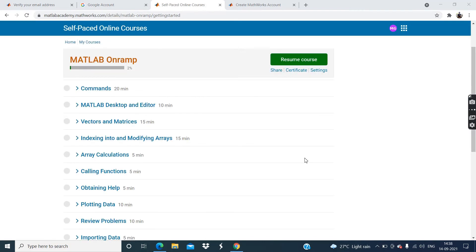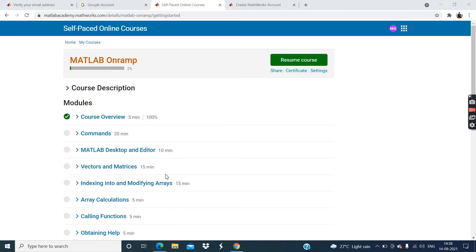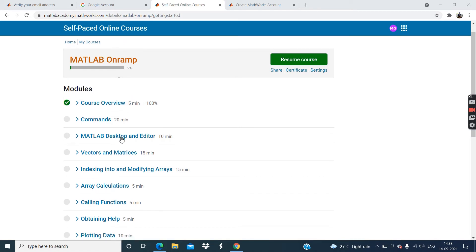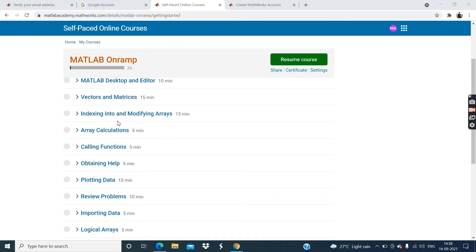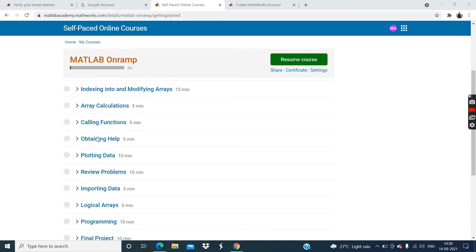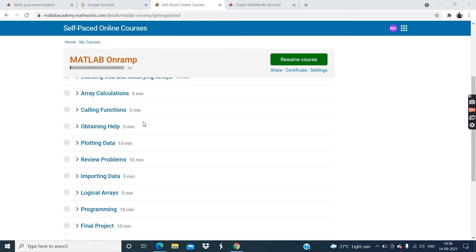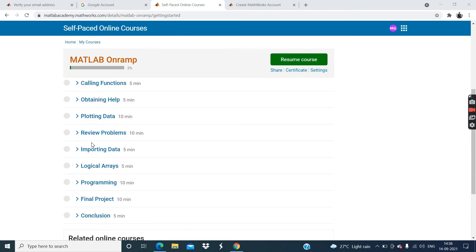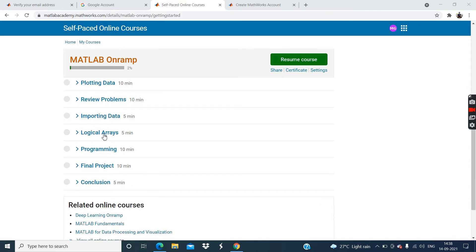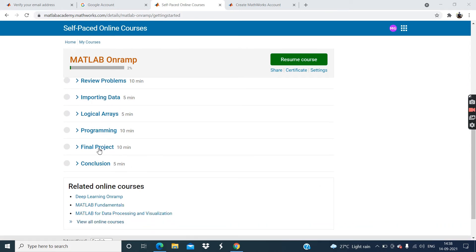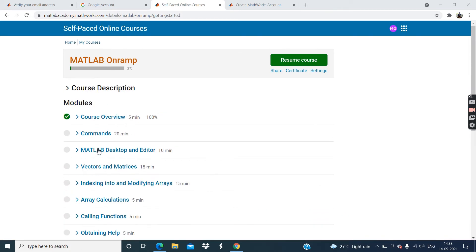Now guys, after click on start button, you can see the course content. Course content include course overview, commands, MATLAB desktop and editor, then vectors and matrices, then indexing into and modifying arrays, then array calculations, then calling functions, obtaining help, plotting data, review problems, importing data, logical arrays, programming, final project, and conclusion. Now click on this resume course.